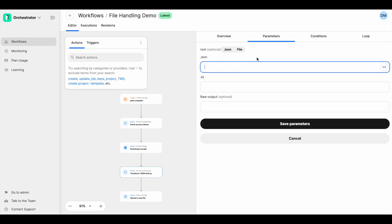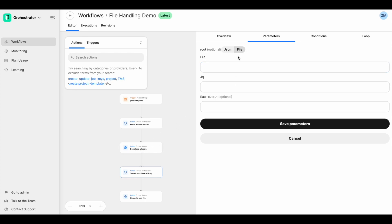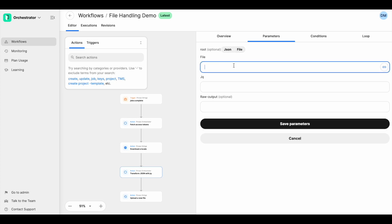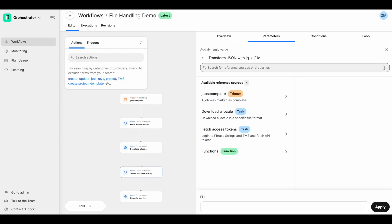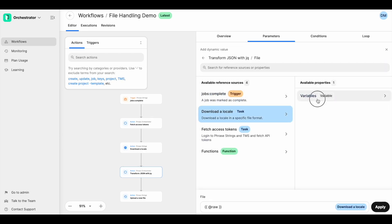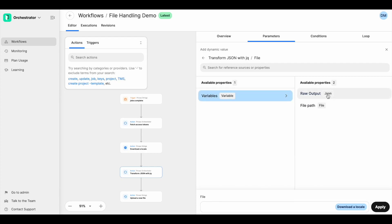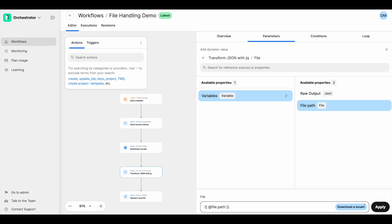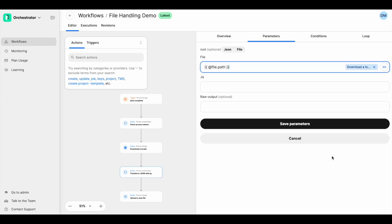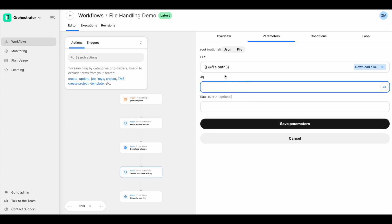Deleting that, I actually want to receive in file format from the download a locale option, so I'm going to choose file. You see here the name has changed to file, and I'm going to use our new field picker tool to get me that content from the previous action. So download a locale variable, and two options here — one still for raw output and then another for file path. In this case, I'm going to choose file path and the syntax has already been populated for me, and you can see it's referring to the download a locale. So hit apply.